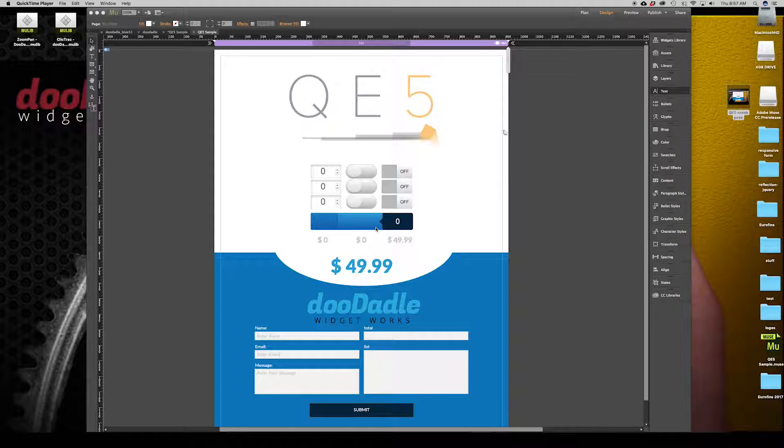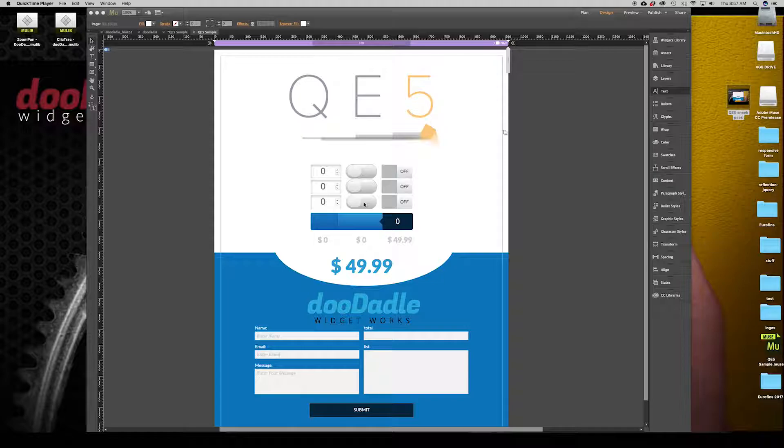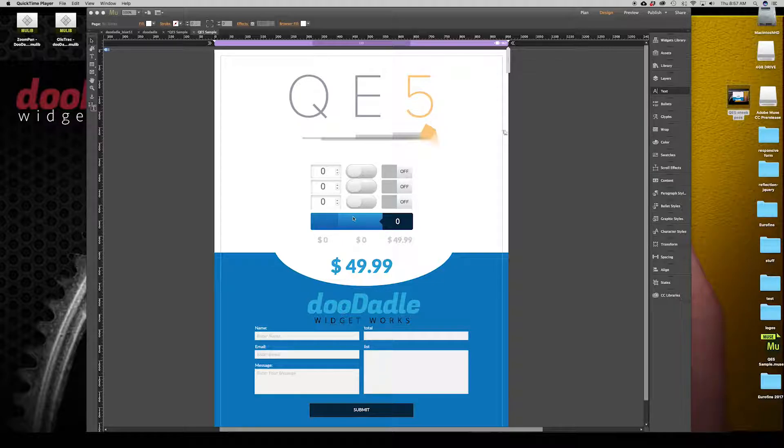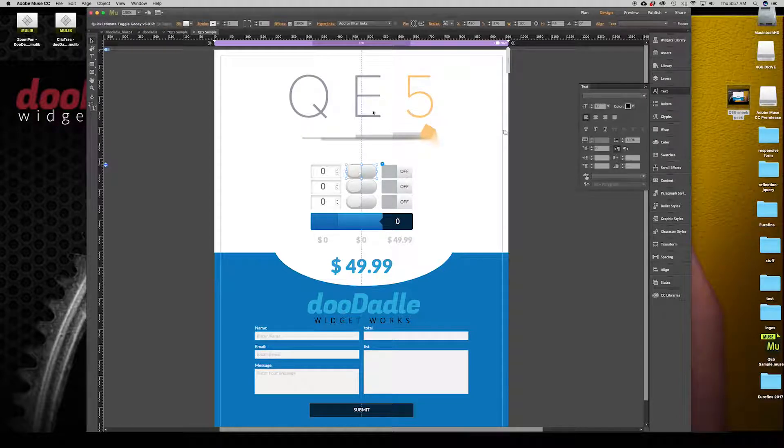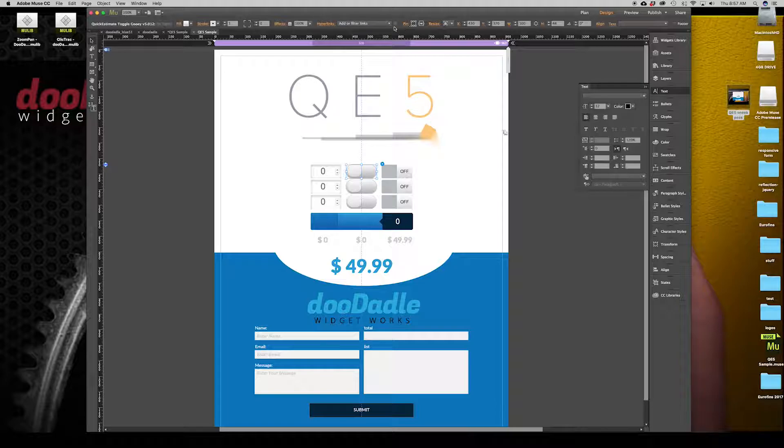I'm in Muse right now. You'll notice I have some numbers modules and this is our new toggle module as well as our new flip toggle module that we have, and this is also brand new to Quick Estimate 5. This is a new slim range that we have. All of these new modules are going to be responsive so you can set these to any of the responsive modes up here at the top.